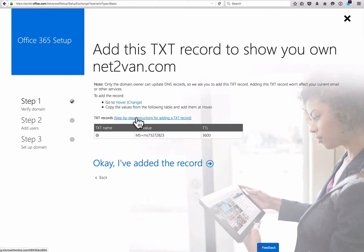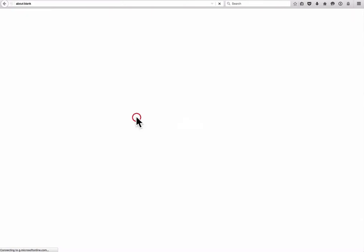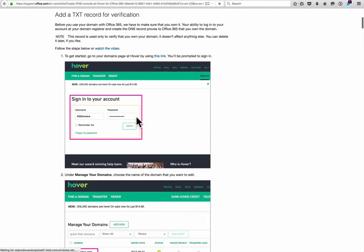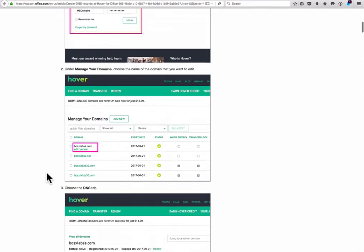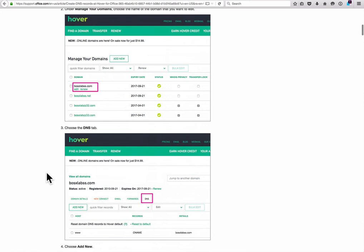You'll see in this case, for a lot of the common domain name registrars, they'll actually give you these beautiful step-by-step records walking you through graphically how to do the whole thing. It's super slick.